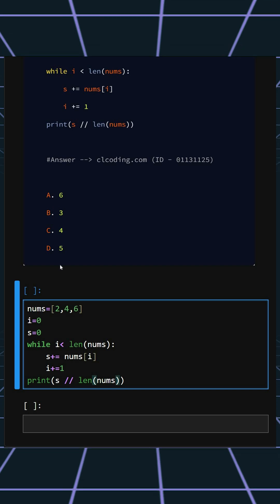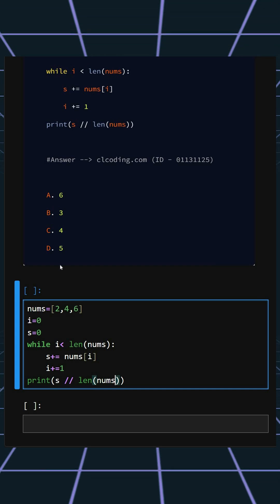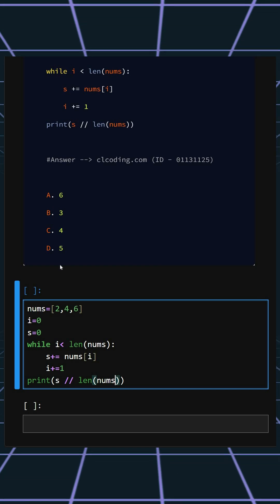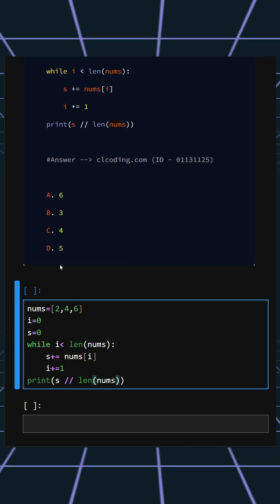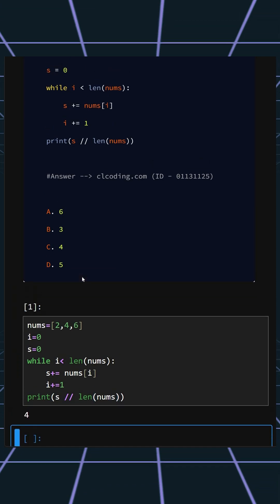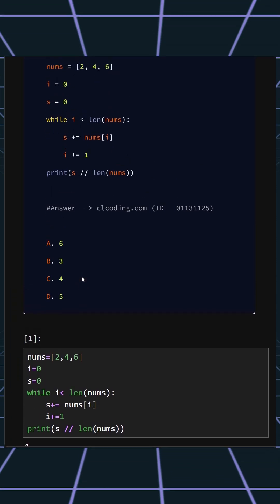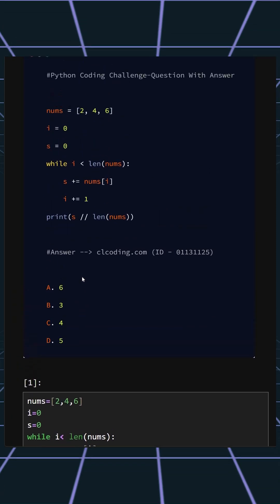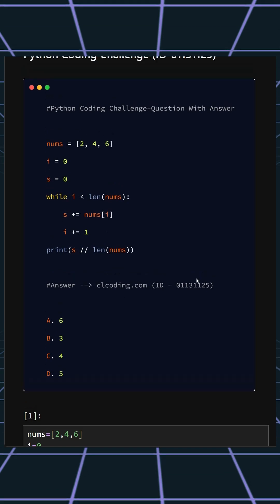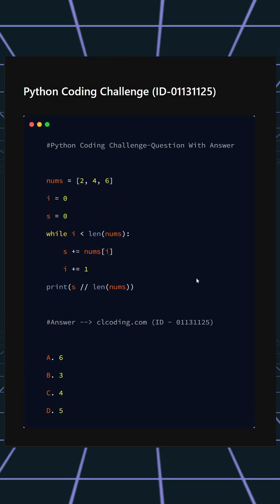As we can see, the correct answer is option C, which is 4. If you want a detailed explanation of this code, you can visit the website shown or search by the ID number. Thanks for watching today's video.